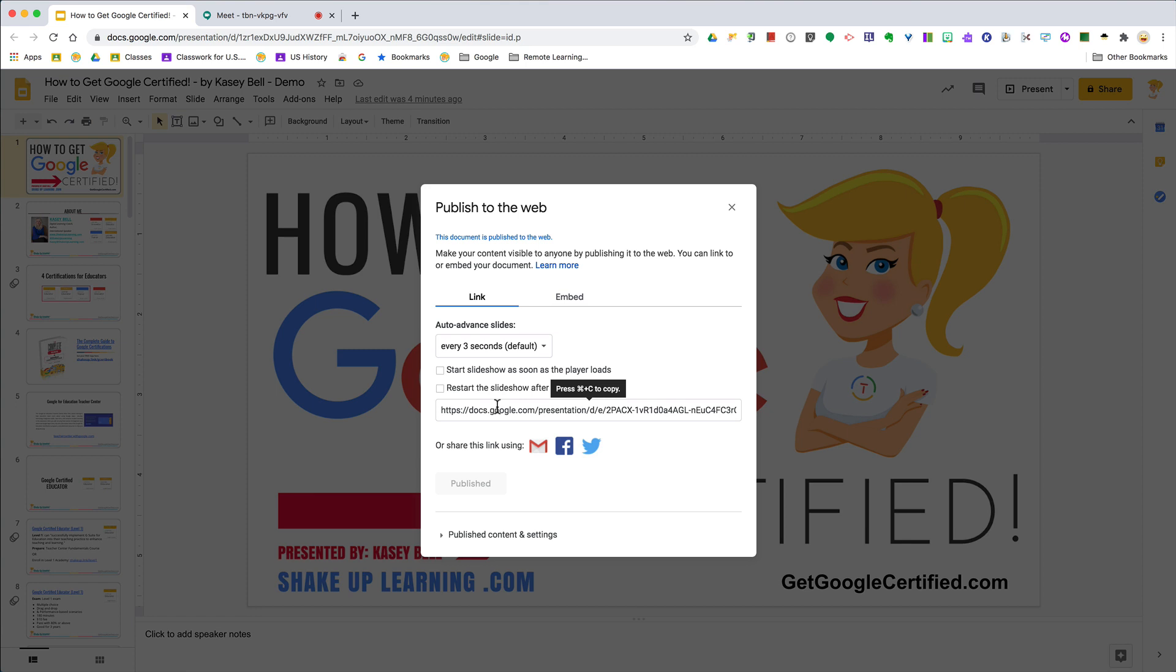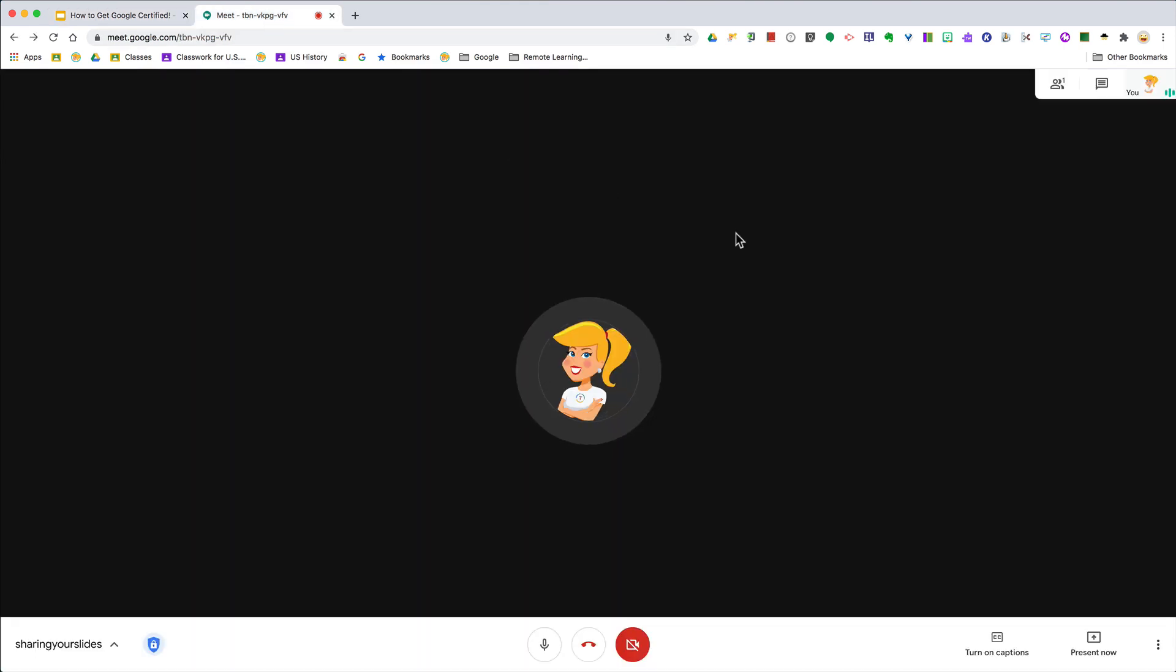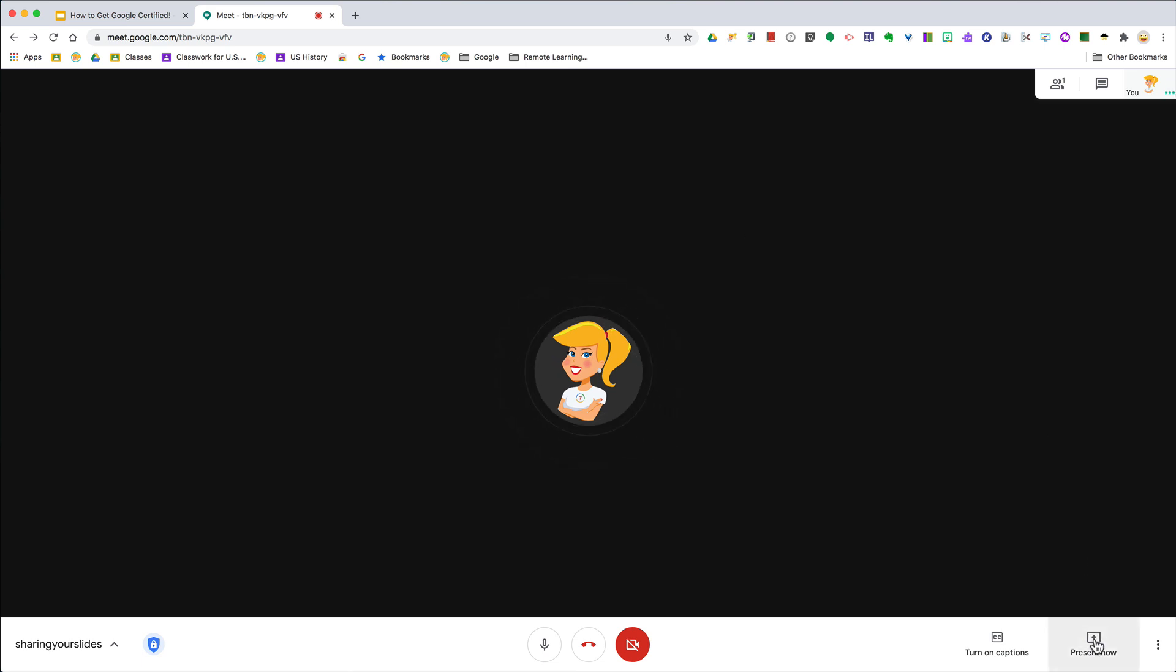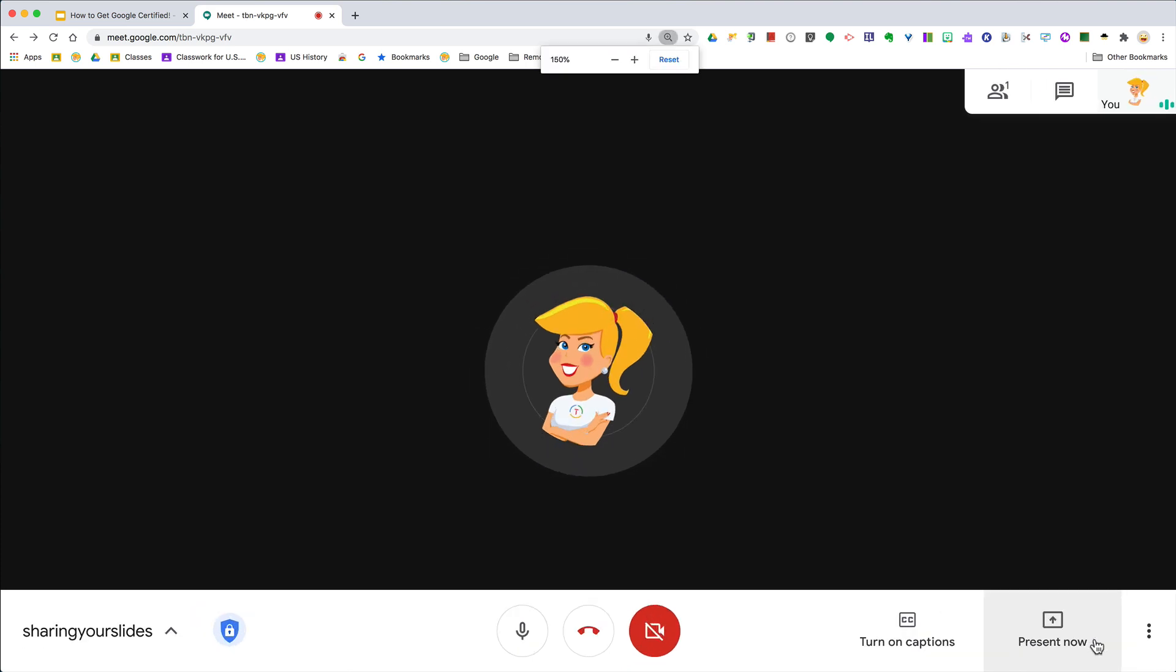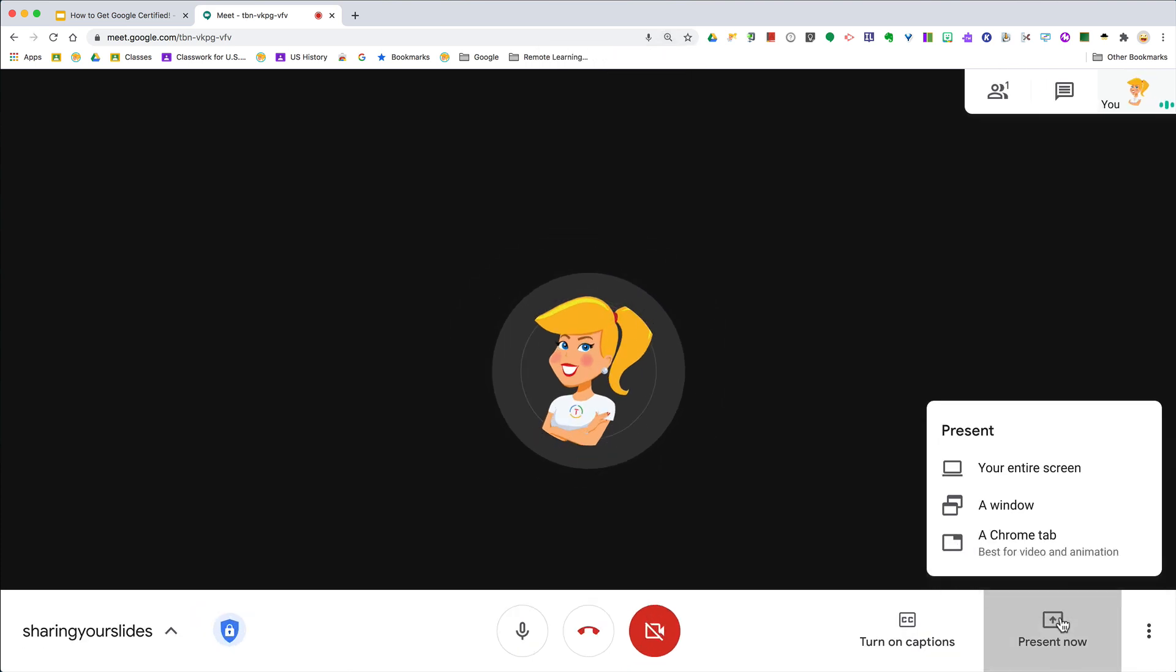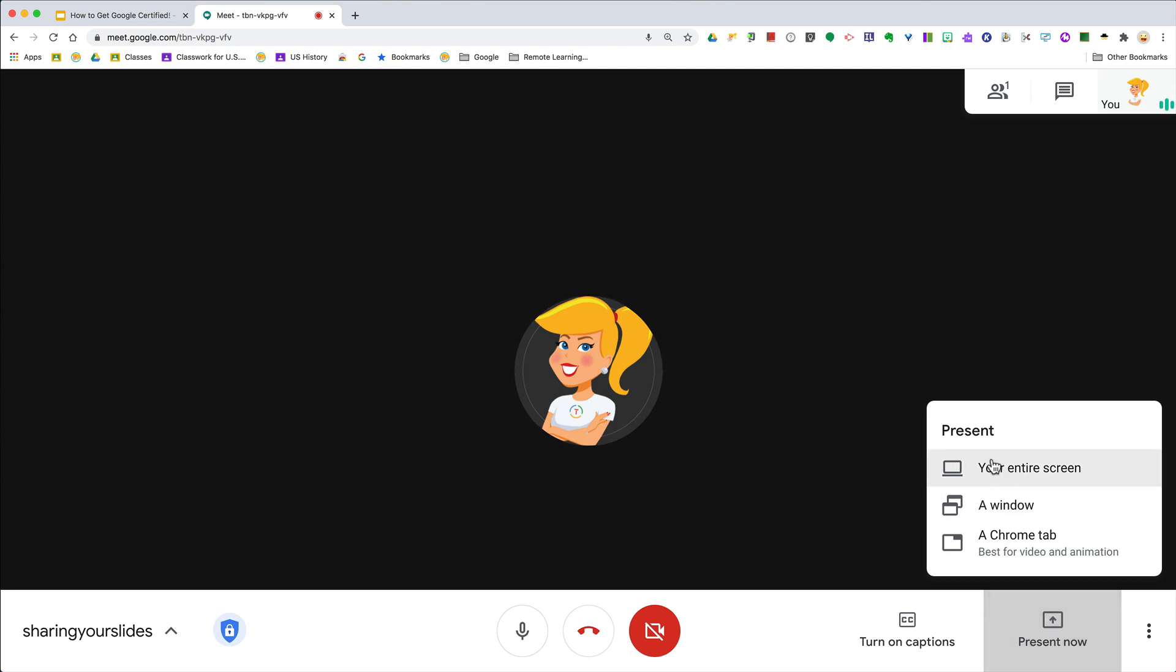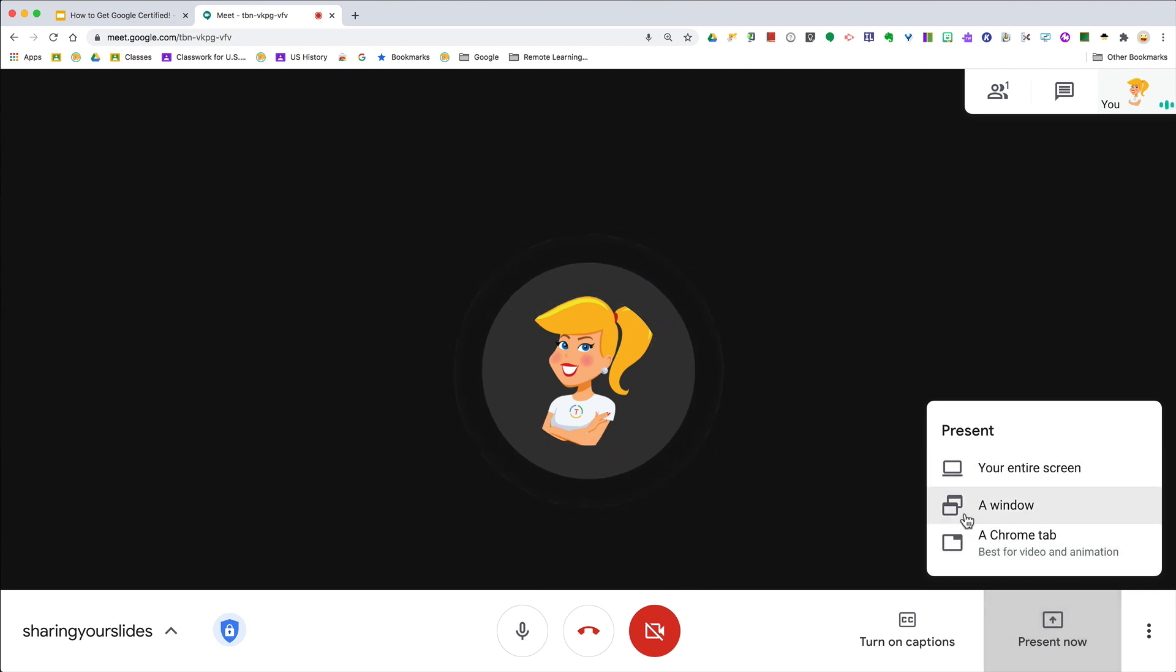Now let's come back to Google Meet. This works the same way in Zoom and other places. When you're choosing to present your screen, which is down here at the bottom—I'm going to zoom in a little bit—when I click on Present, you can choose from these options.